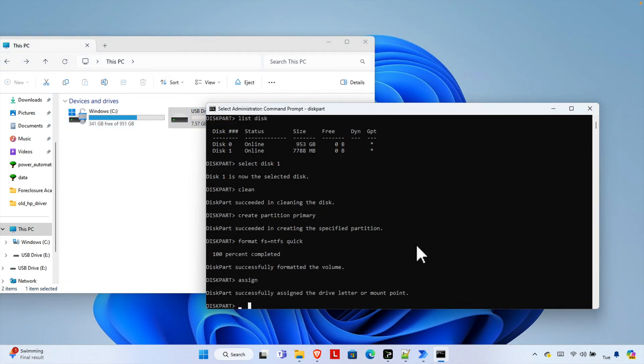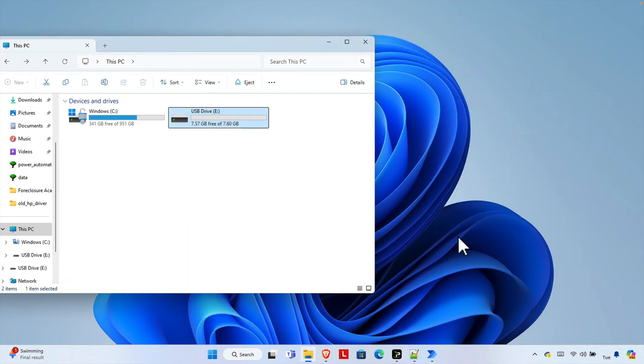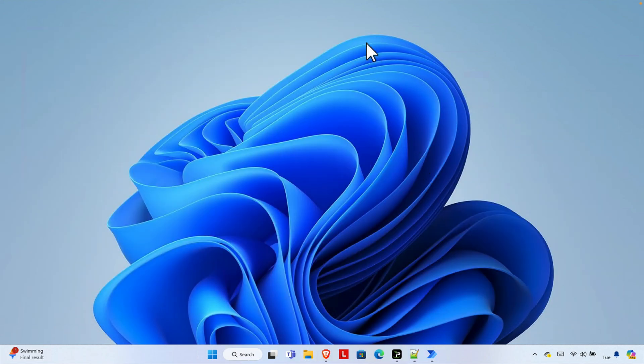Once we complete all this command now it's time to close this utility. We can type the command exit and then it will exit the diskpart and then it will be on command prompt. Then again type exit to close this window and the window will be closed. And finally you can close this thing and that's it.